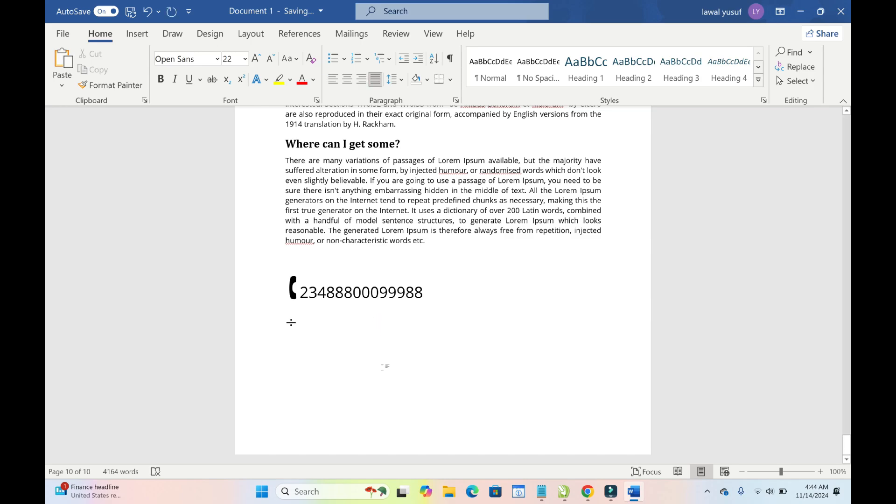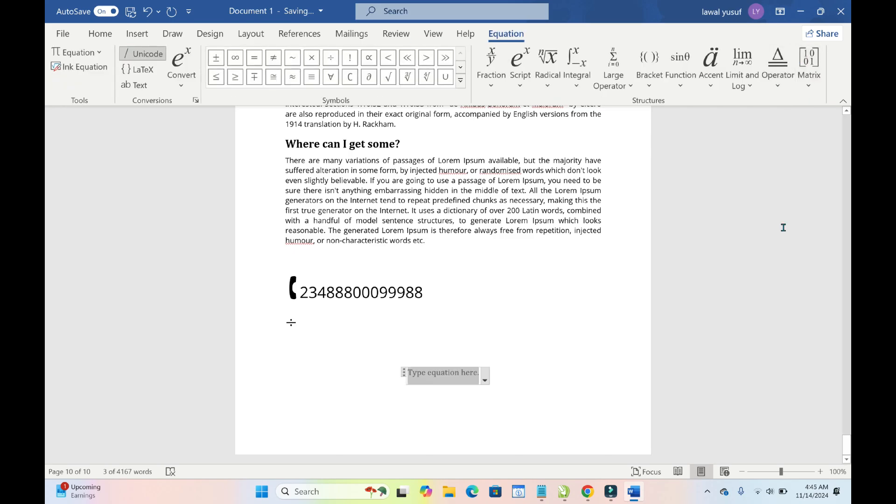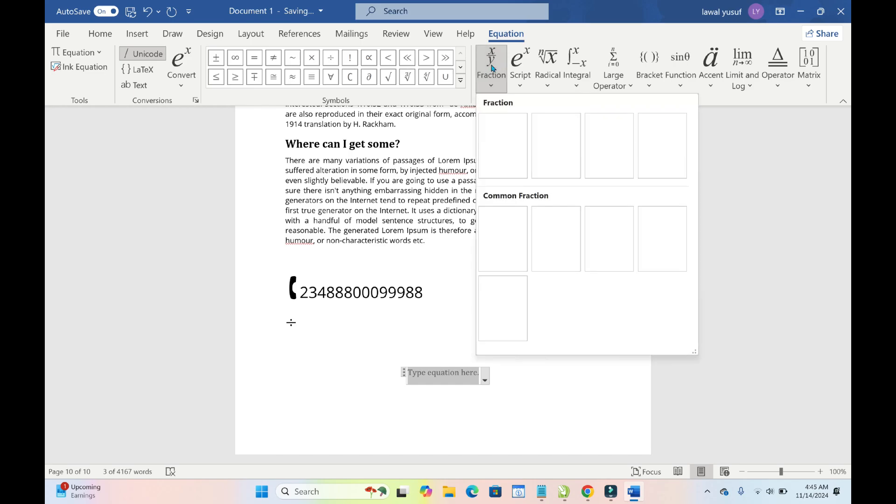Another method to do this is just by clicking on Insert right here. Click on Equation right here to continue. So when you come to this Fraction right here, as you can see, just click on it.